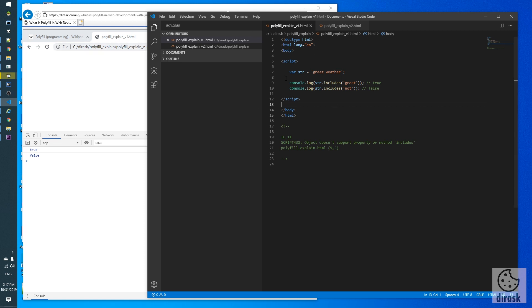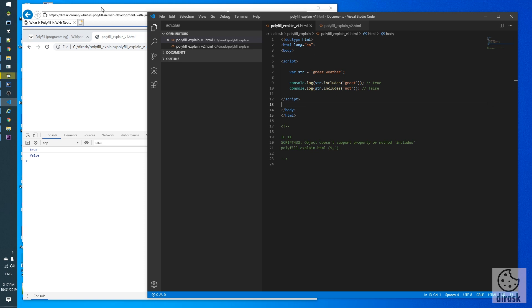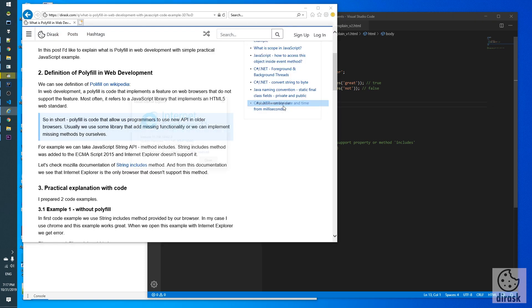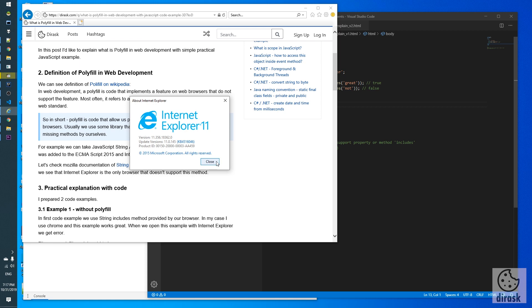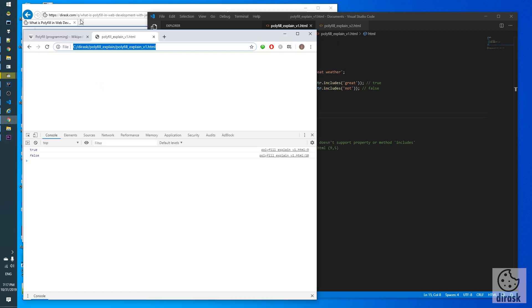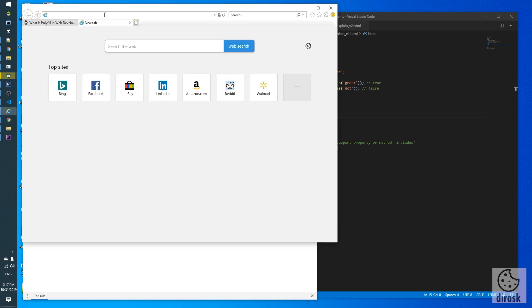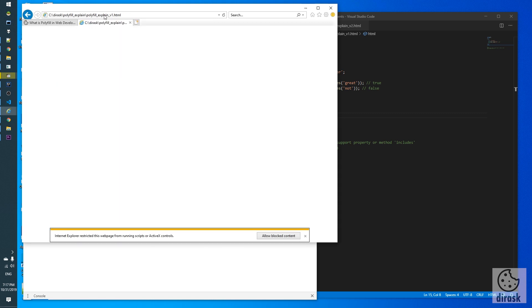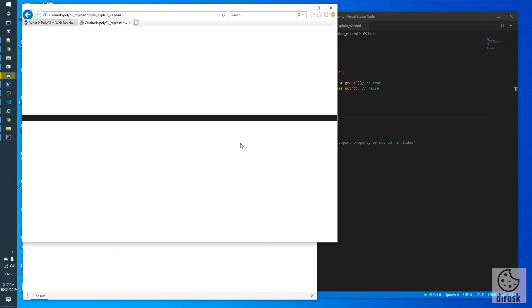And let's run this example under Internet Explorer. Let's check my version - Internet Explorer 11. Let's copy the URL and ensure this is the same example.